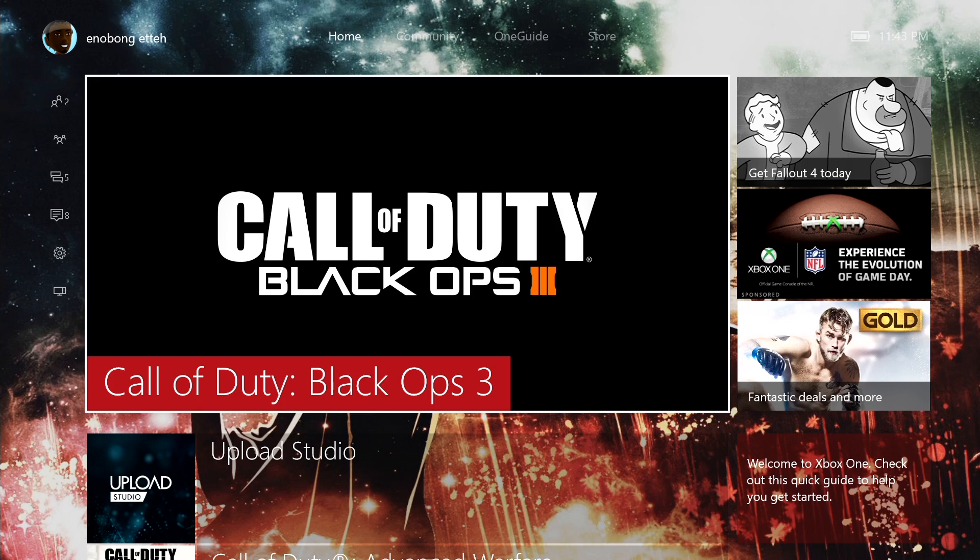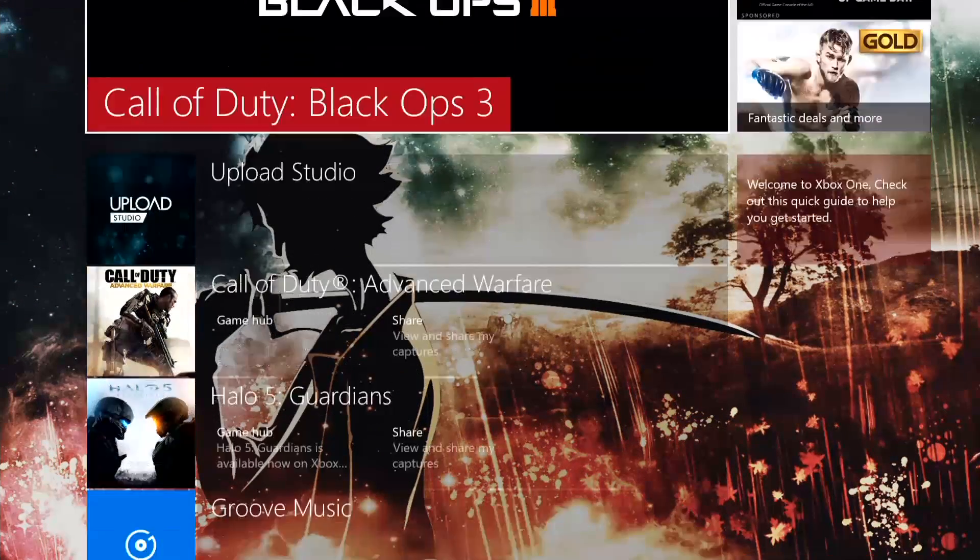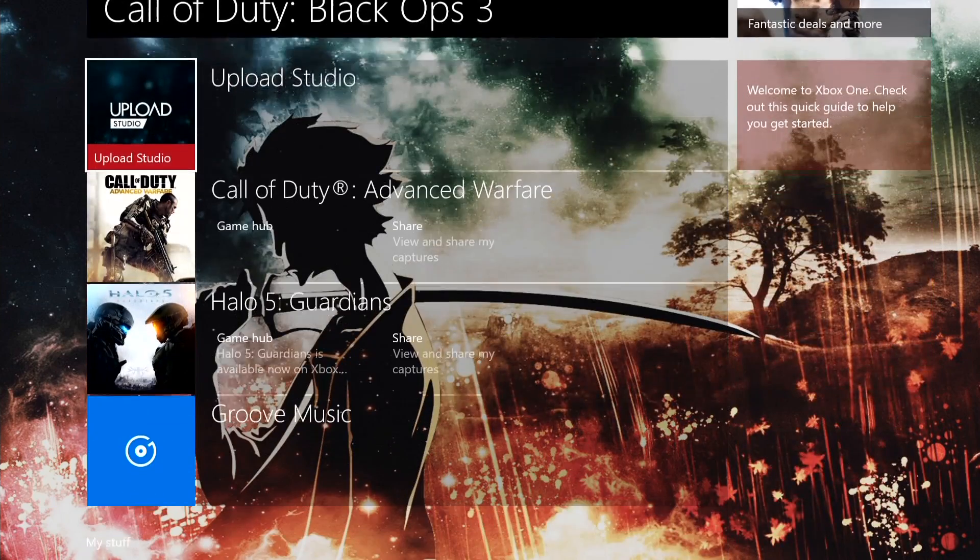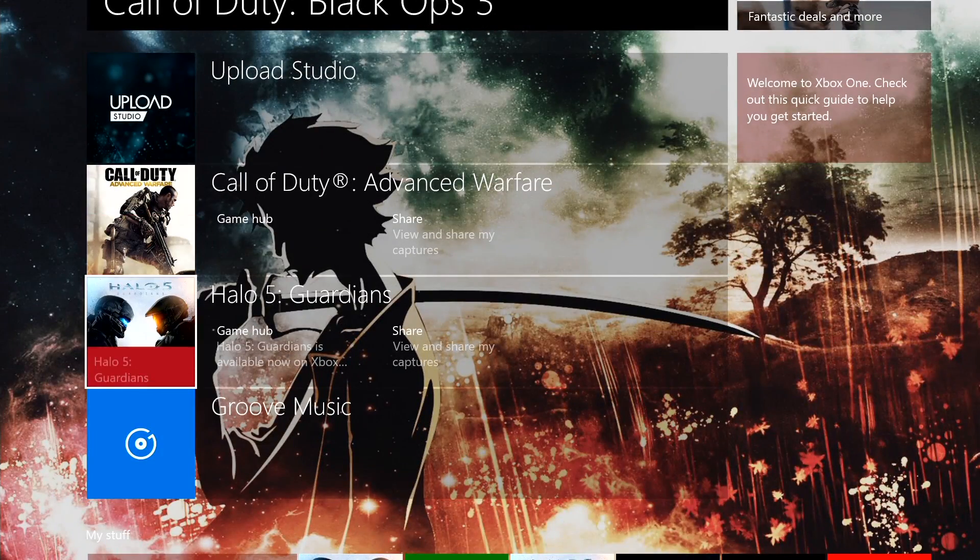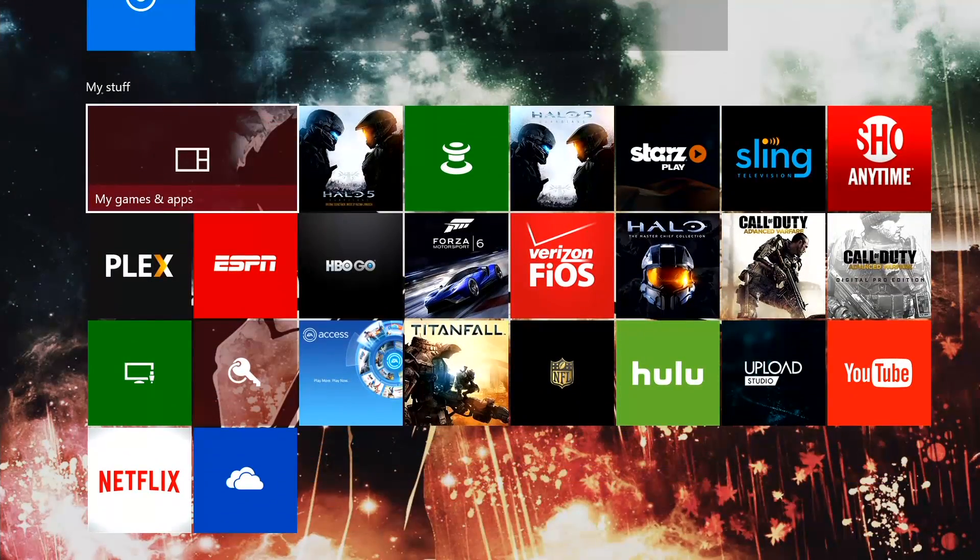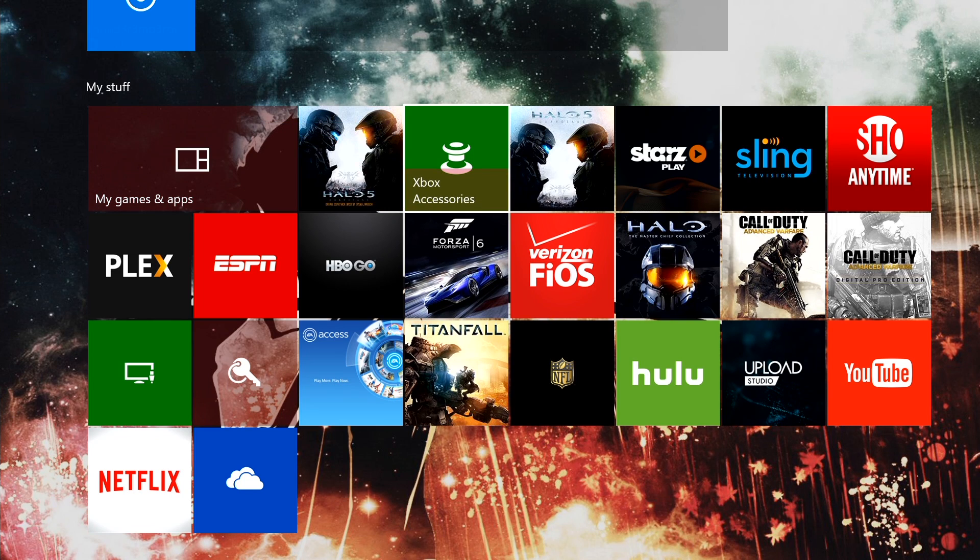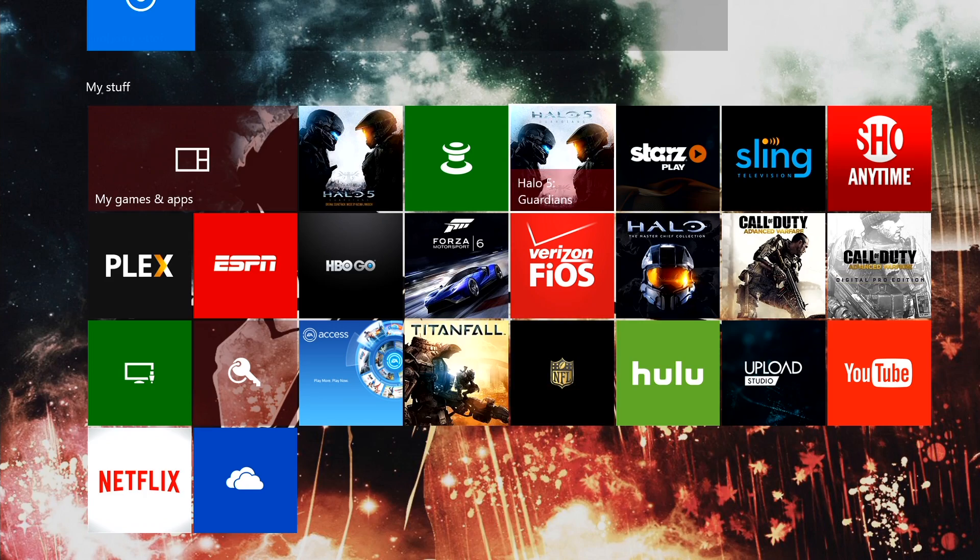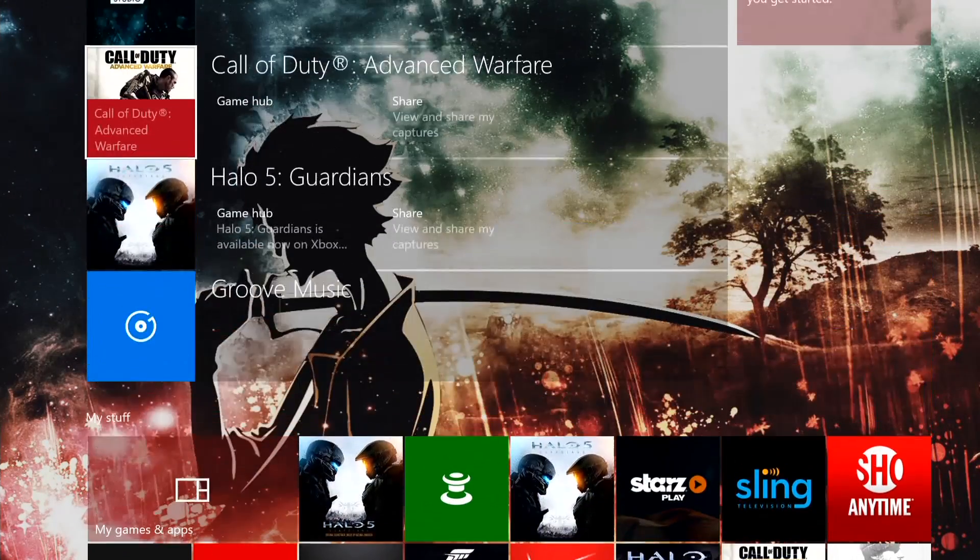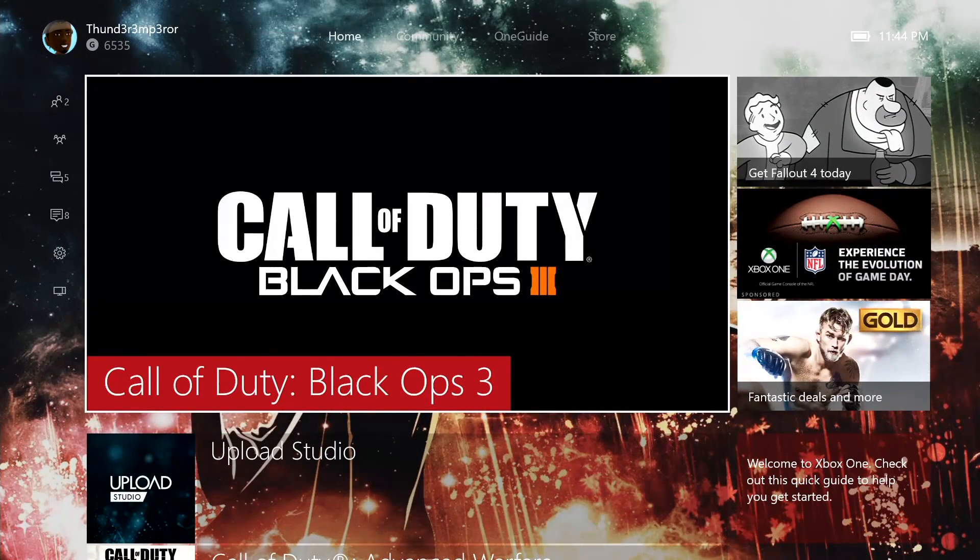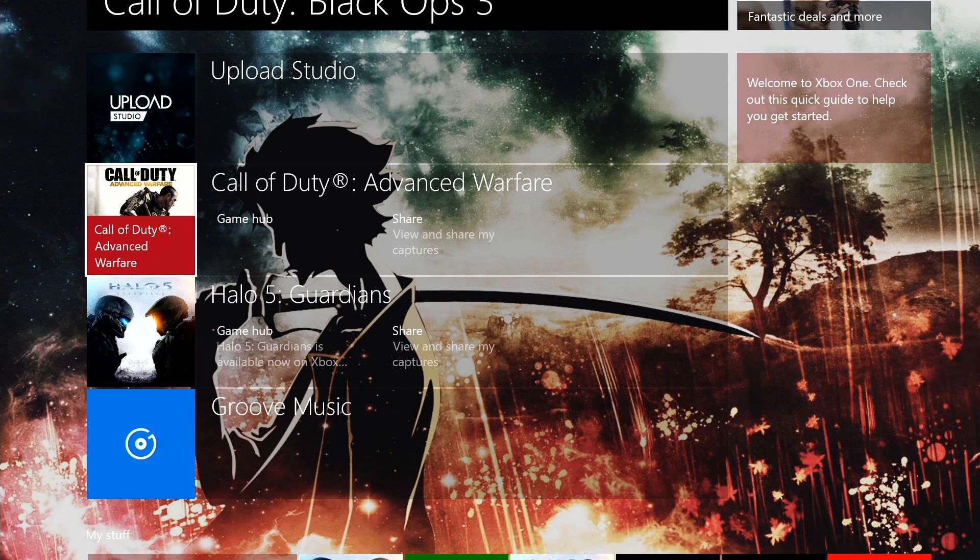So in our home panel here, we have Call of Duty. And we have a few things on the side. And then we have our recent. So Upload City was my recent, Call of Duty, Advanced Warfare, Halo, Groove Music. Right below that is my stuff, where it's my games and my apps, and all the stuff I've pinned on my home screen. It's right on the first panel. To get to that first panel from anywhere on the screen, just hit the home button once, and it comes to your home panel right here.